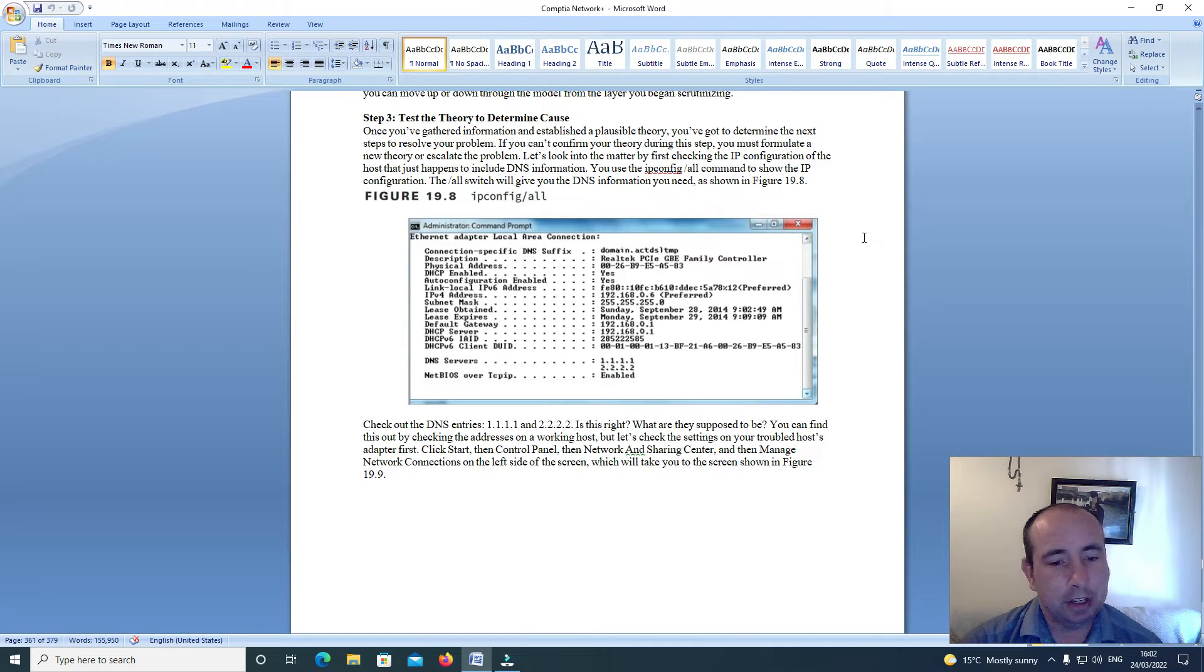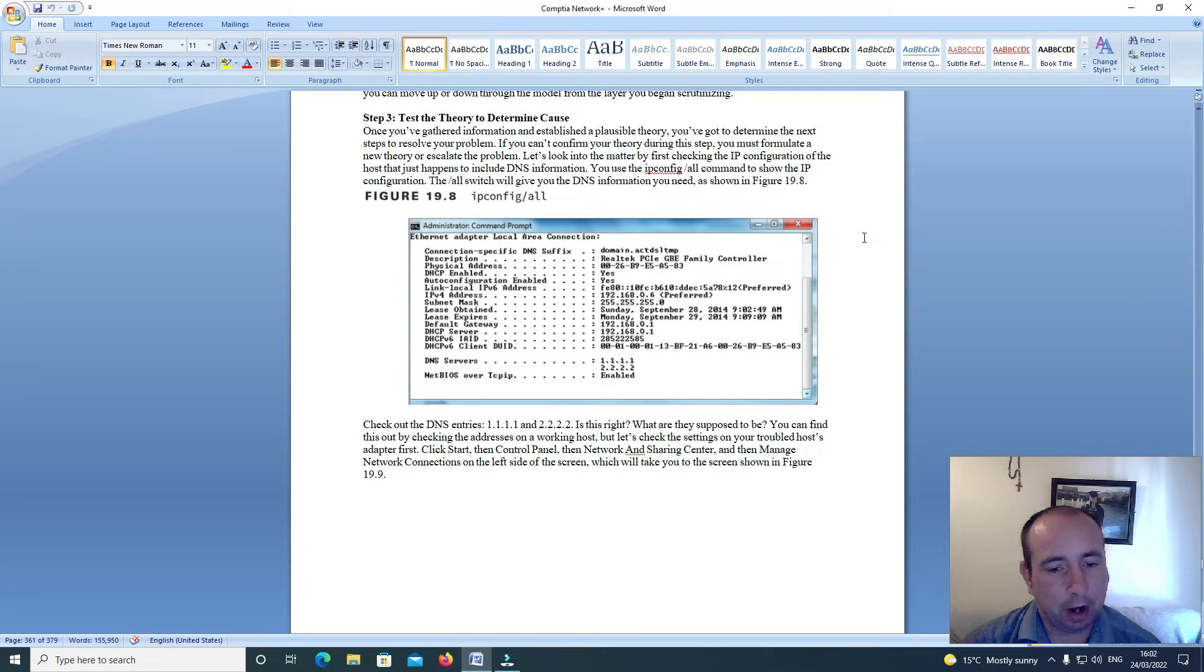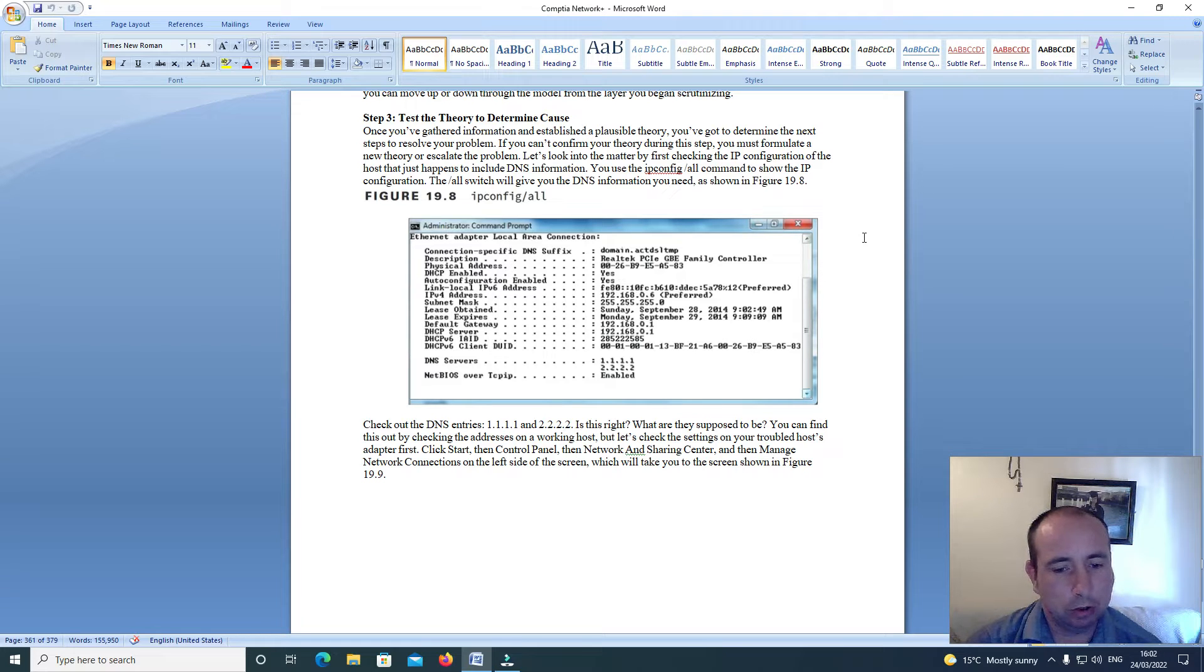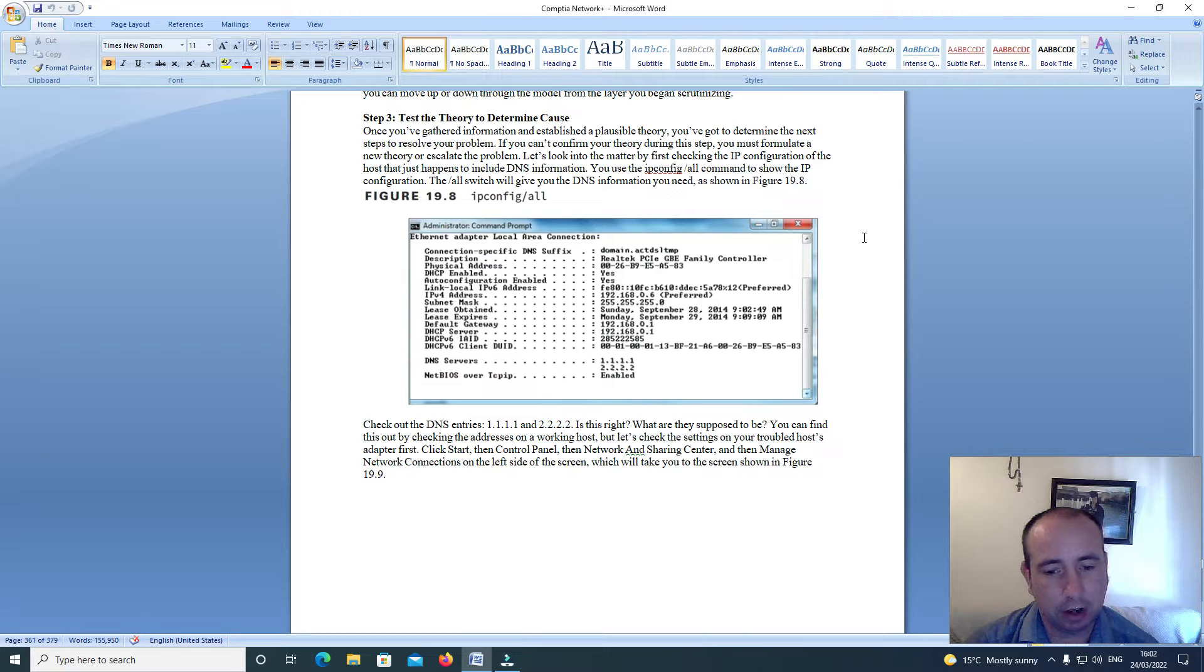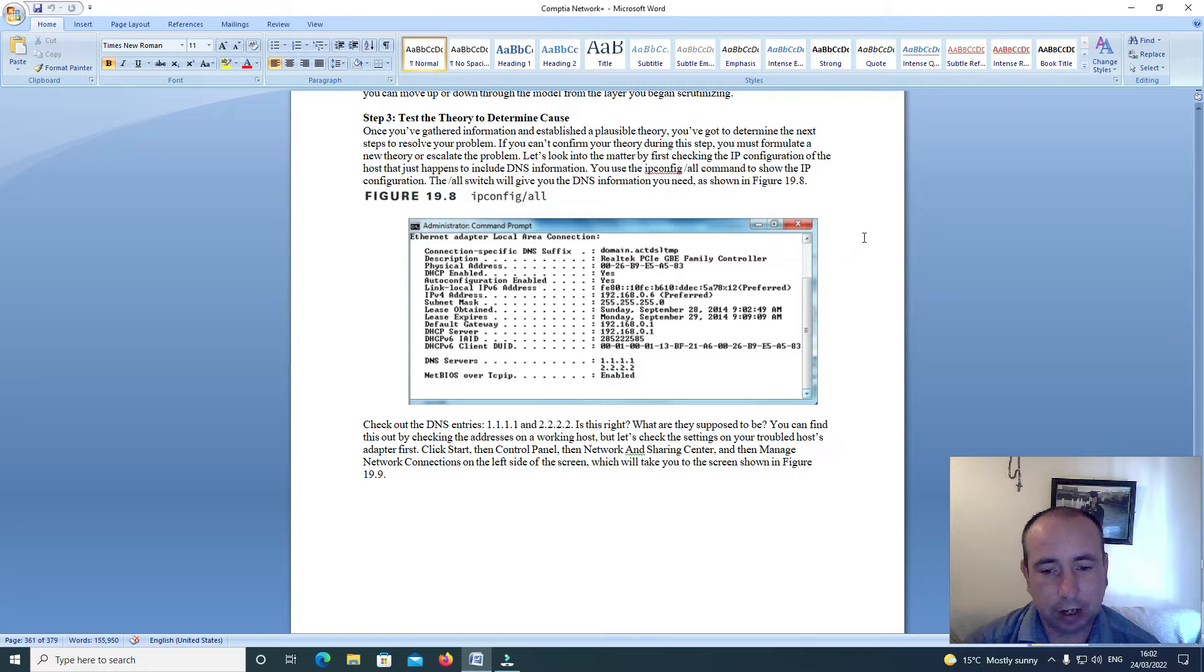Check out the DNS entries 1.1.1.1 and 2.2.2.2. Is that right? What are they supposed to be? You can find this out by checking the address on a working host. But let's check the settings on your troubled host adapter first.